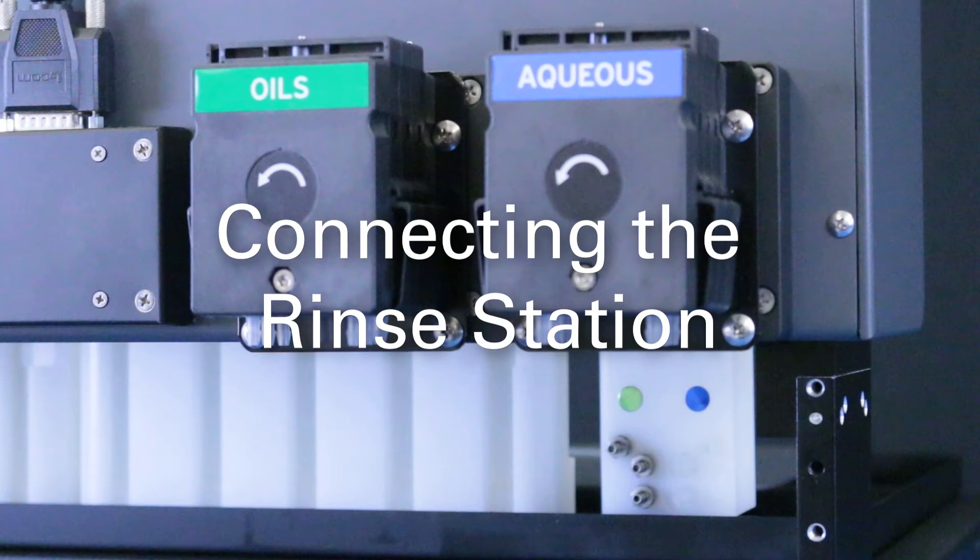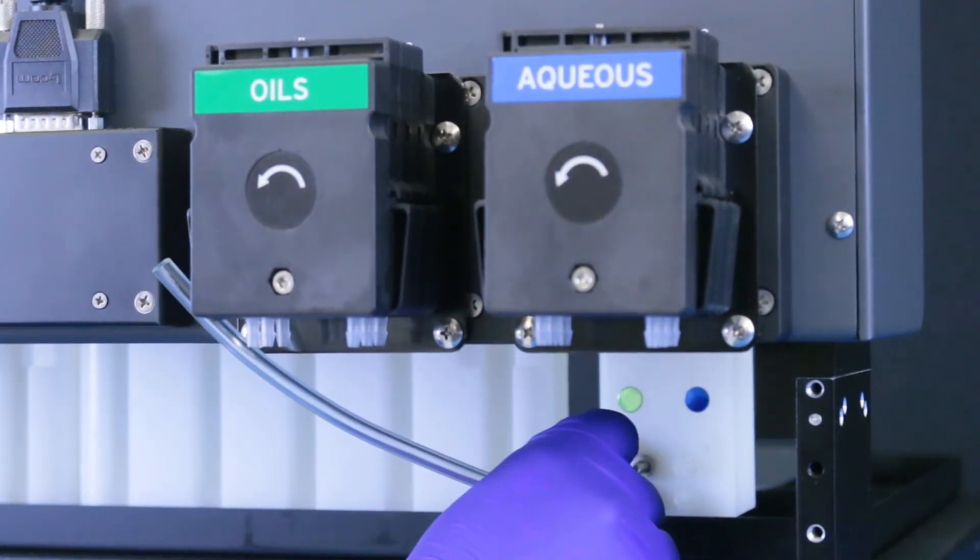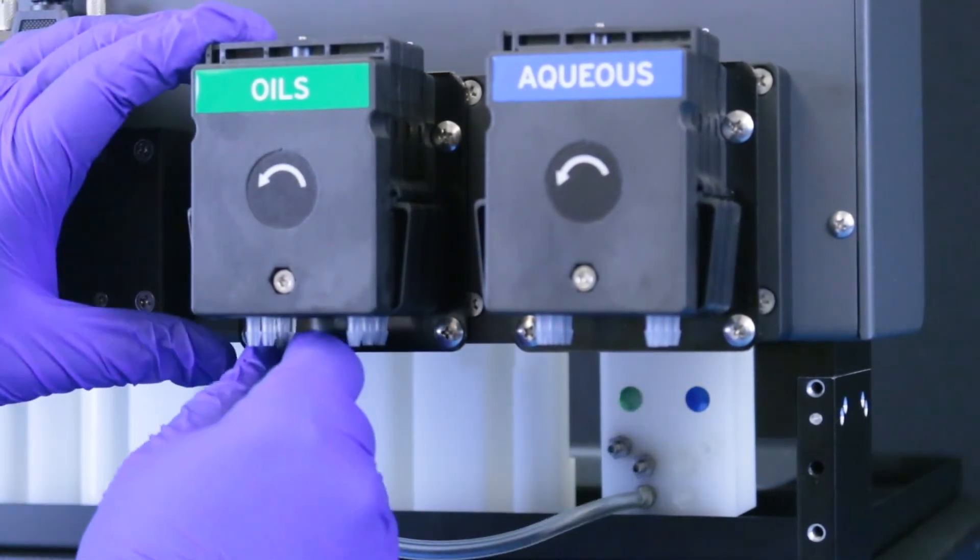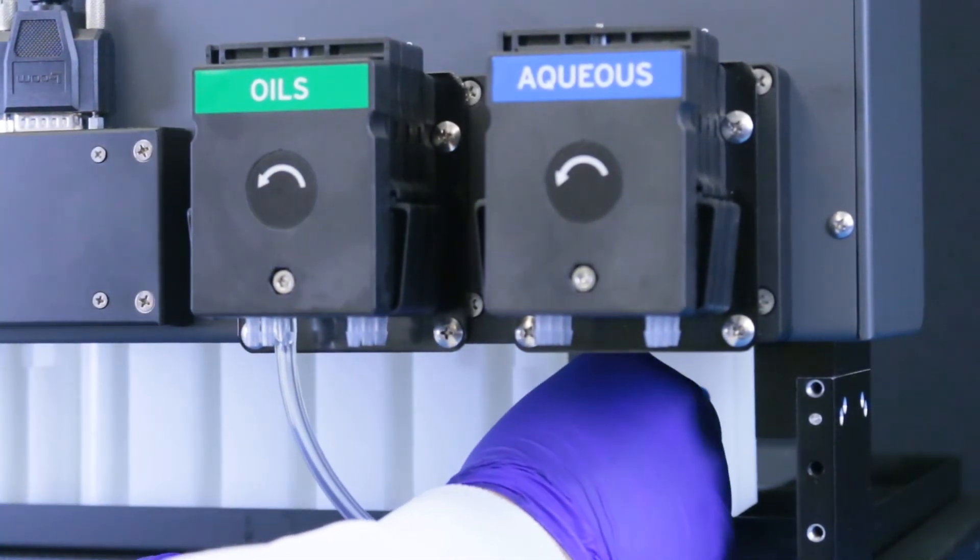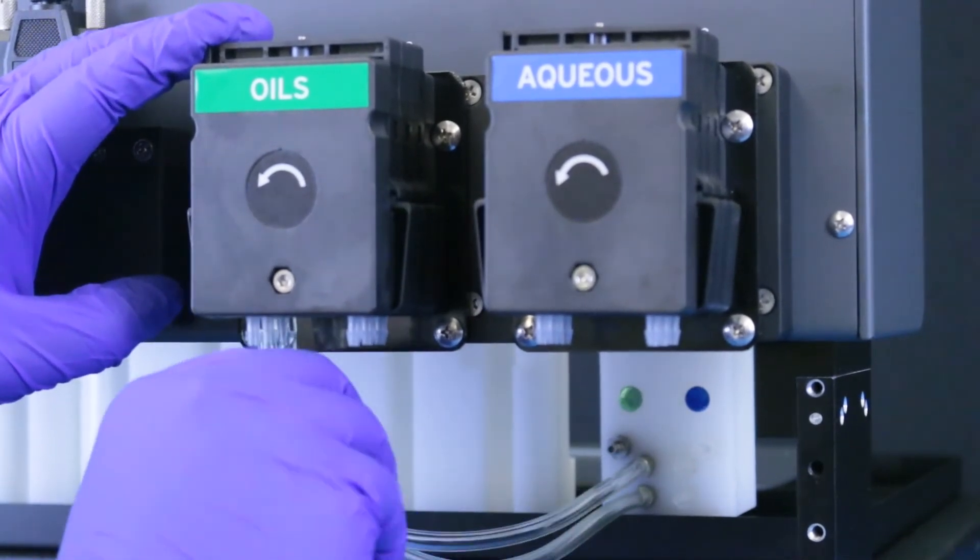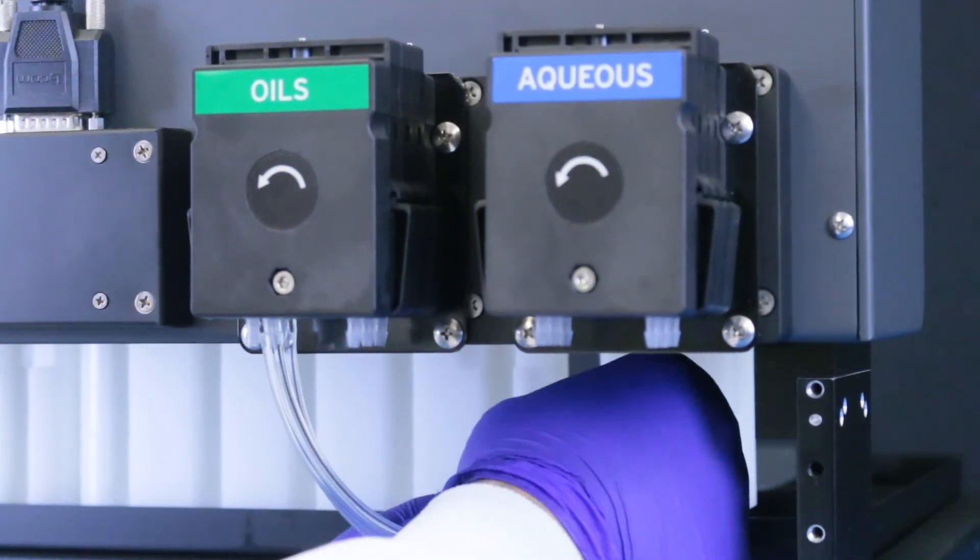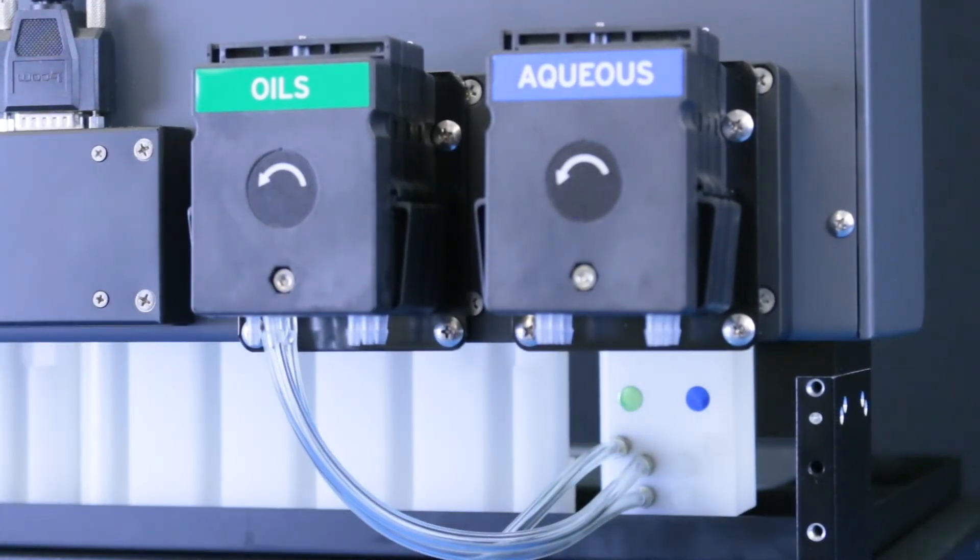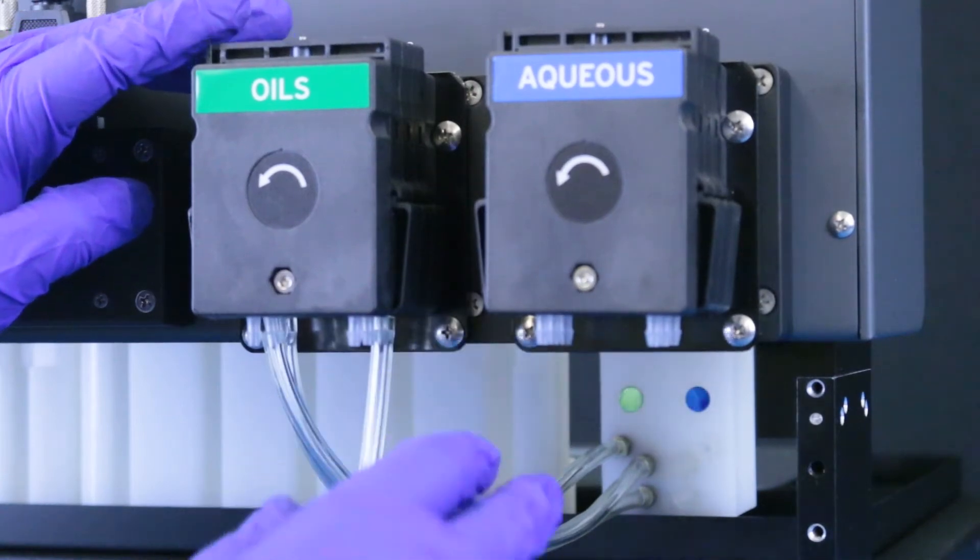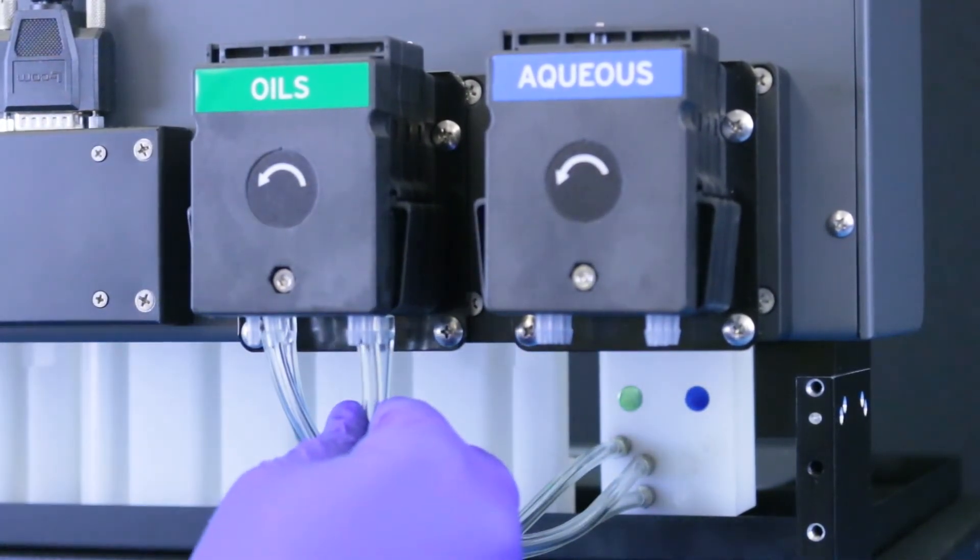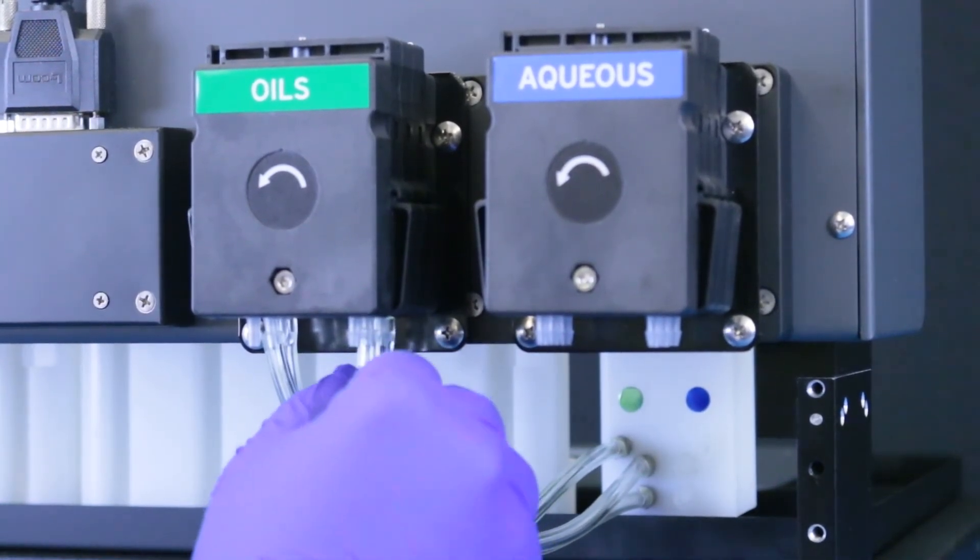Connecting the rinse station. Starting with the OILS side, cut two 25cm lengths of tubing. Connect these tubes from the left side of the pump to the two lower fittings on the rinse station. Connect a 1.8m length of tubing from the upper fitting of the rinse station to a waste container. Cut two lengths of tubing long enough to reach from the peristaltic pump to the bottom of your rinse solution container. Connect these tubes to the right inlet side of the OILS pump.